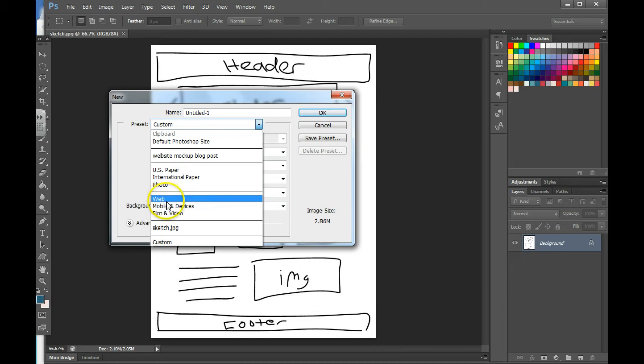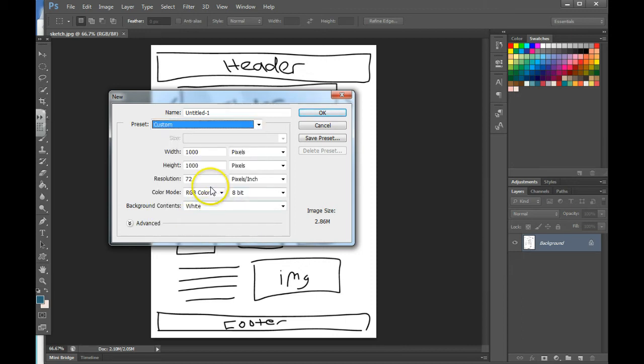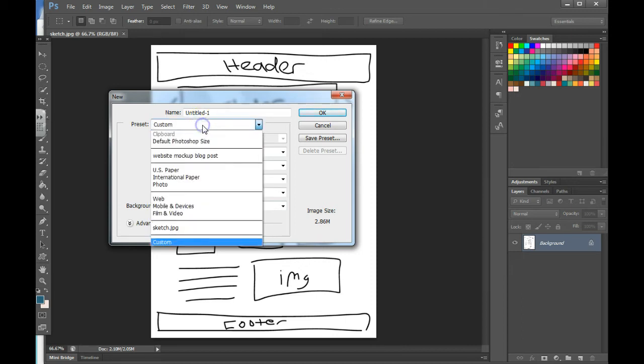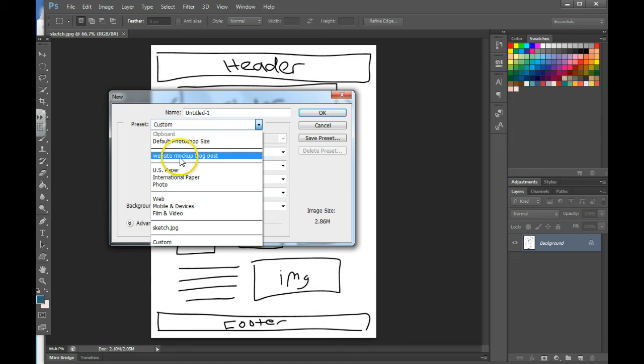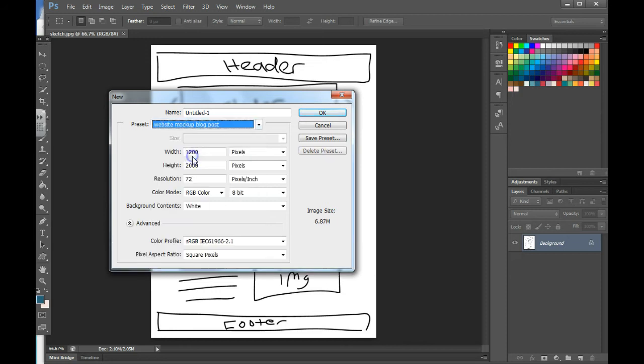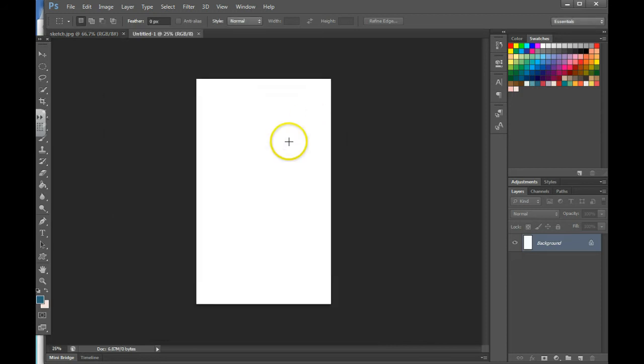If you've already set one up in here, then all you need to do is find the one that you've already set. So I called my website Mockup Blog Post. It's already set up. And then I can just hit OK. And now I've got my document pane ready to go.